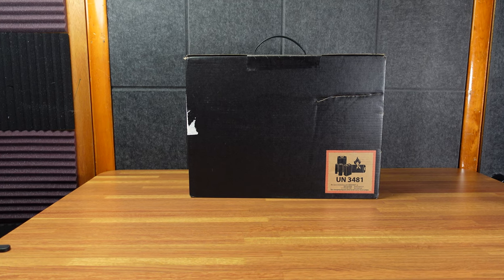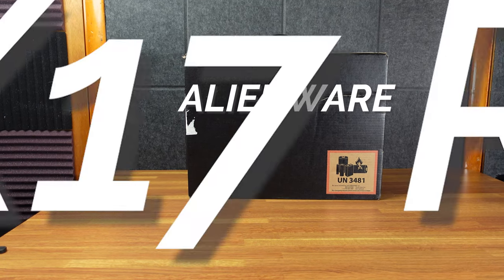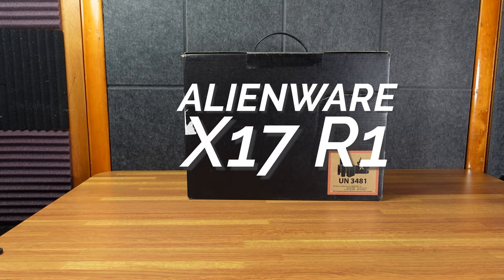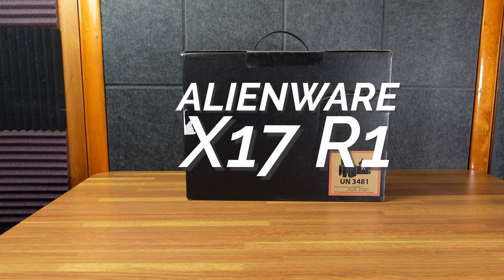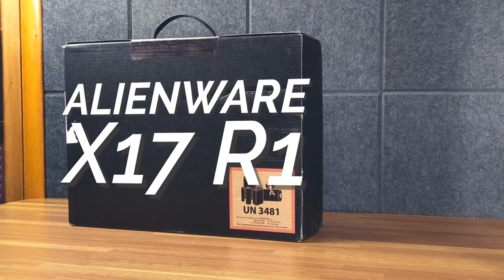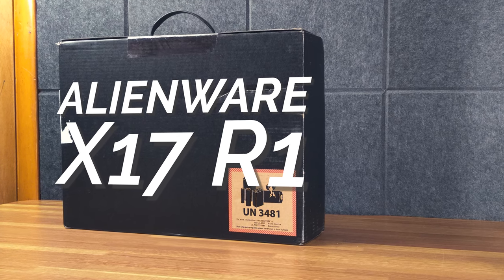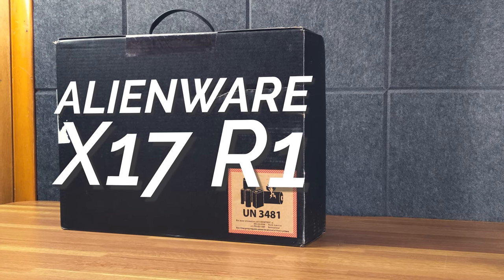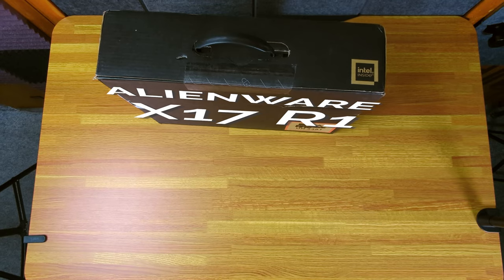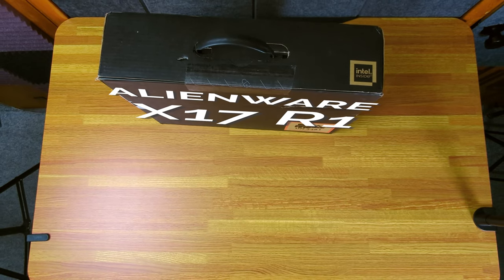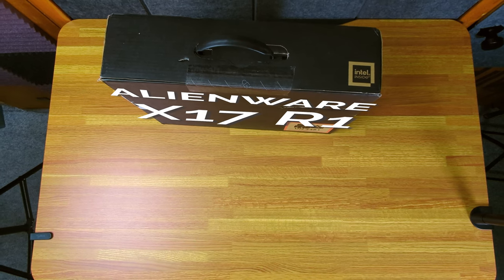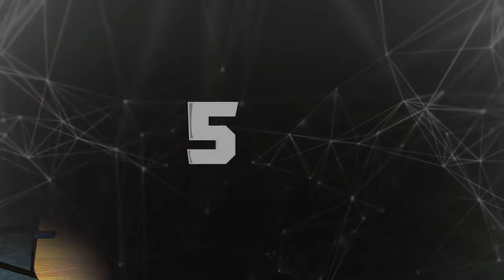All right, today in this black box we have the Alienware X17 R1. It is currently March 2022. This came out in 2021, and I'll explain why I bought this version instead of the new one.